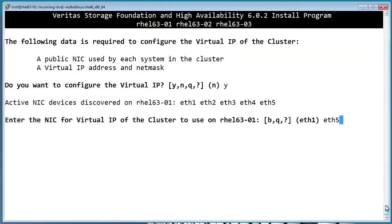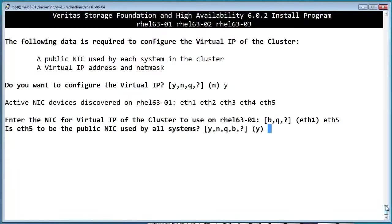Notice that I picked ETH5 because ETH5 is on the public network, and you'll definitely want your IP address to be on the public network.